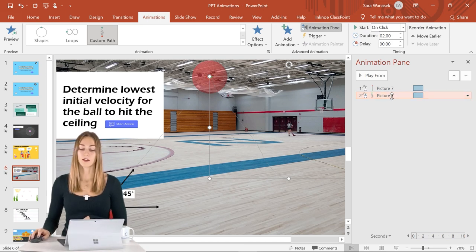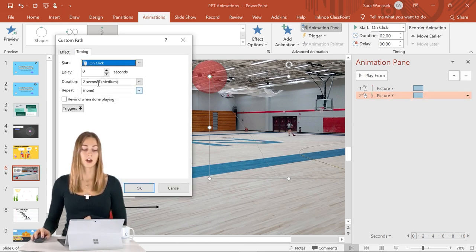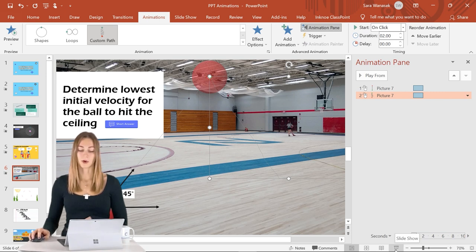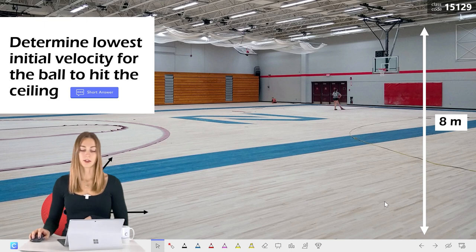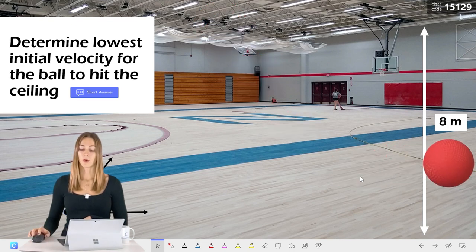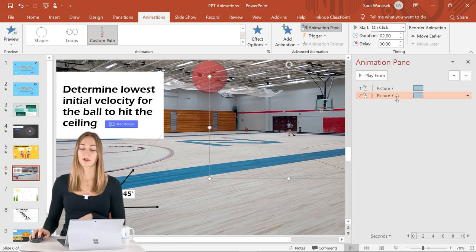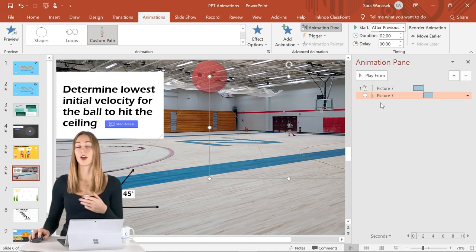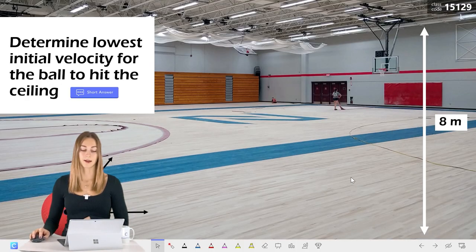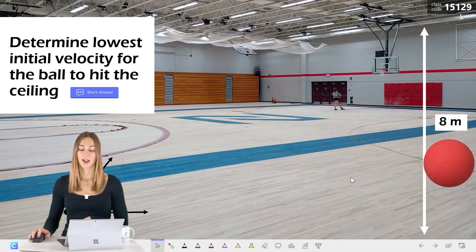You can always go into Timing to slow down or speed up the animations. In presentation mode the ball goes up but stays there until you click again — we want it to flow automatically. Set the second animation to Start After Previous so the ball hits the ceiling and then comes down all in sequence. In presentation mode students get a great visualization of this physics problem.